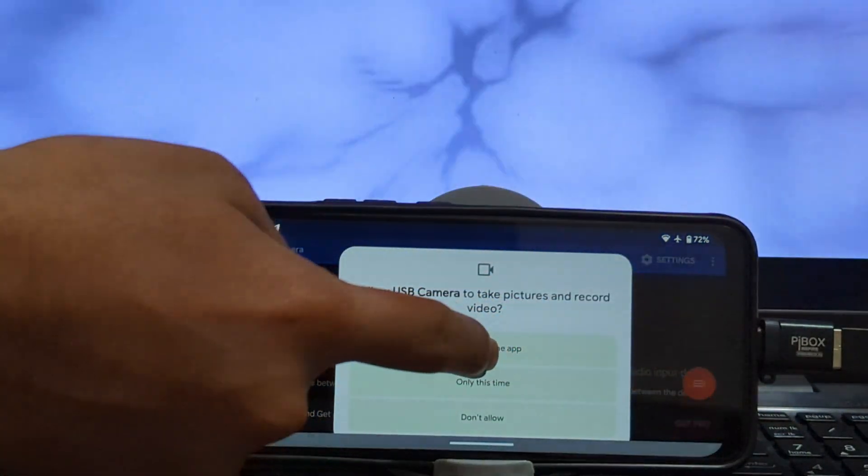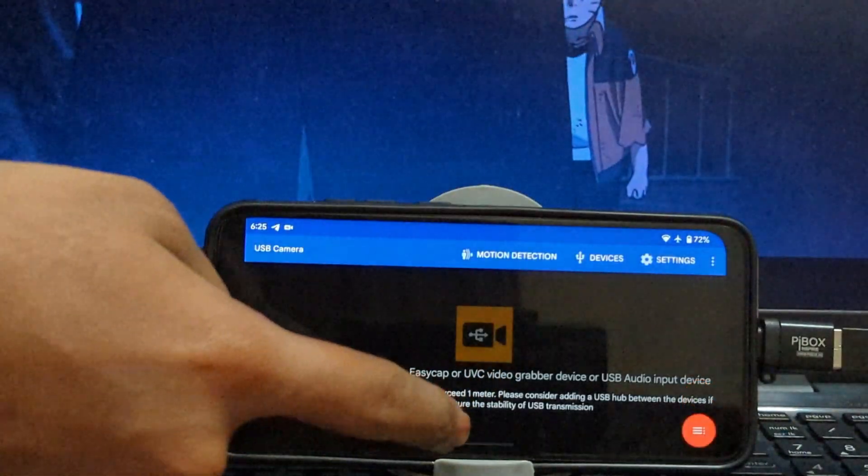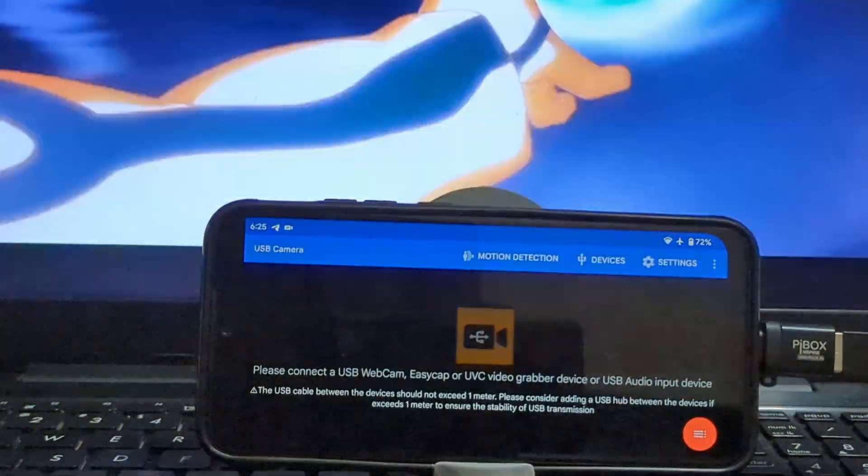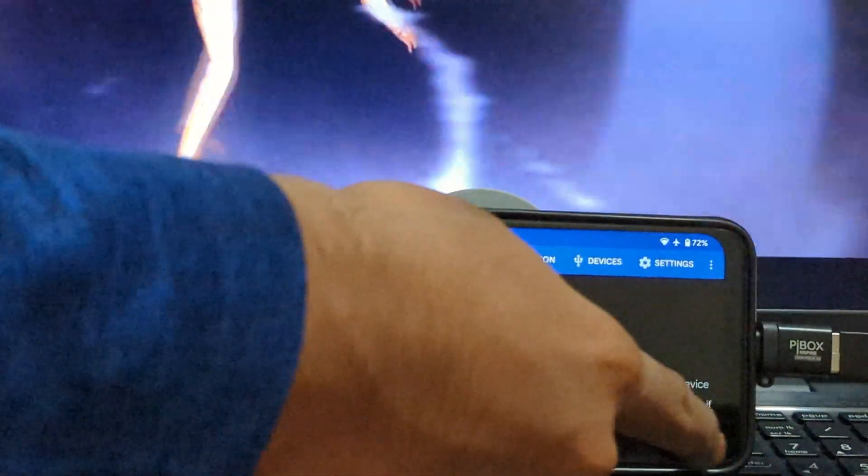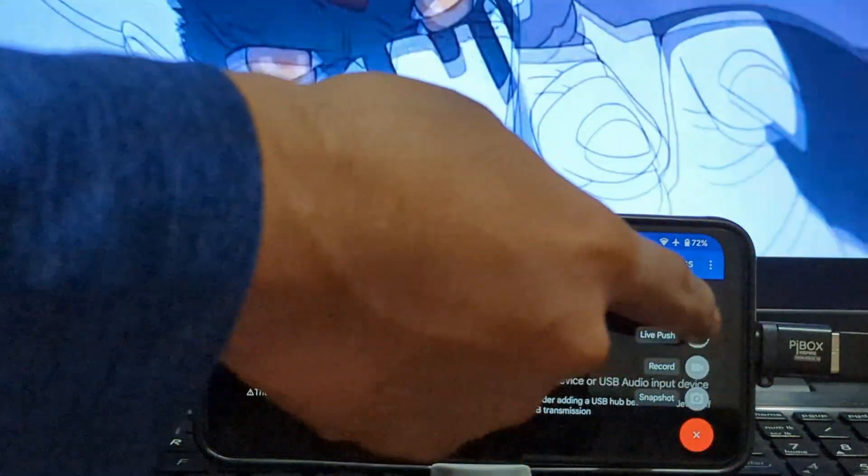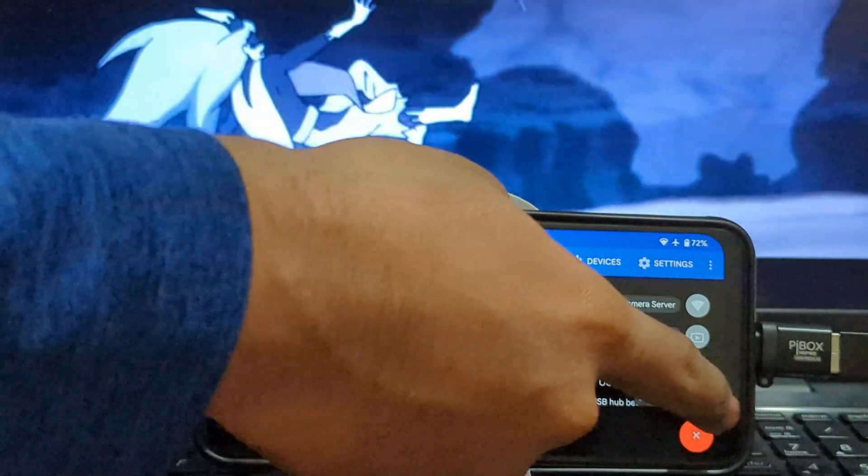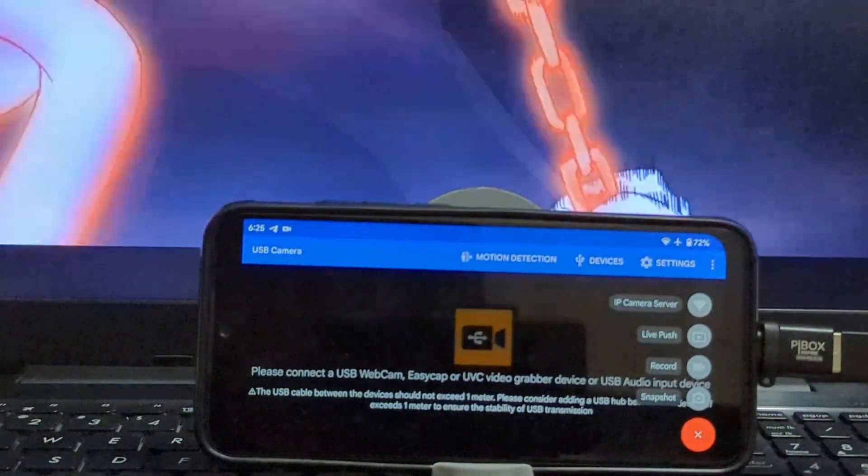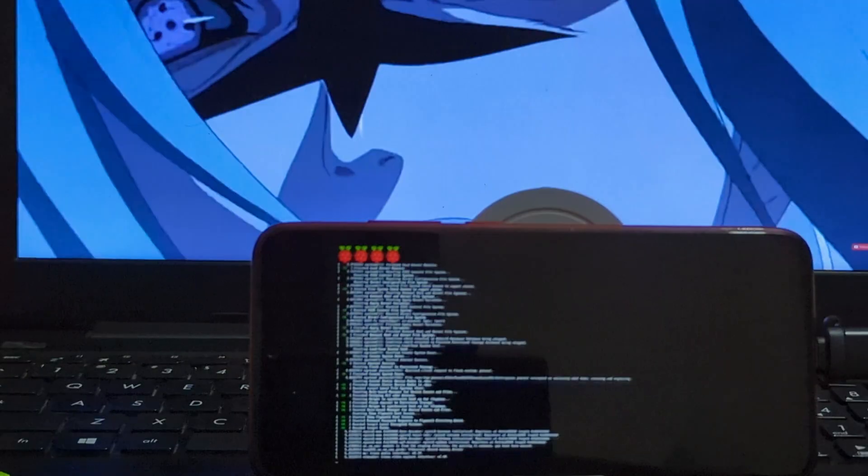To view the content of the Raspberry Pi, you need an application called USB camera. You can find it on Play Store for free. Download it and open it and give it the relevant access to use your phone as an external monitor.